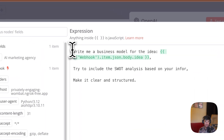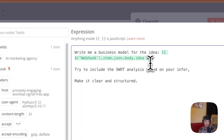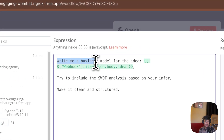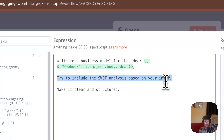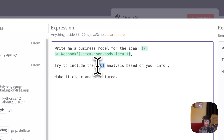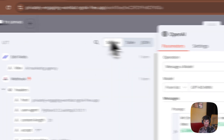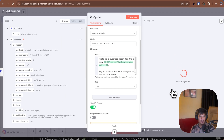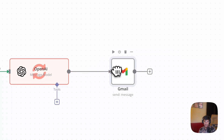Here is the prompt — I have written the simplest prompt based on the idea. I have taken the idea from the Edit Fields node, and I asked AI to write a business plan, include SWOT analysis, and make it clear and structured. When I test this, it generates the business plan. One thing — it is generating the business plan in markdown format, and I want to convert it to an email-ready format. Let me remove the markdown for now and take just this markdown content.